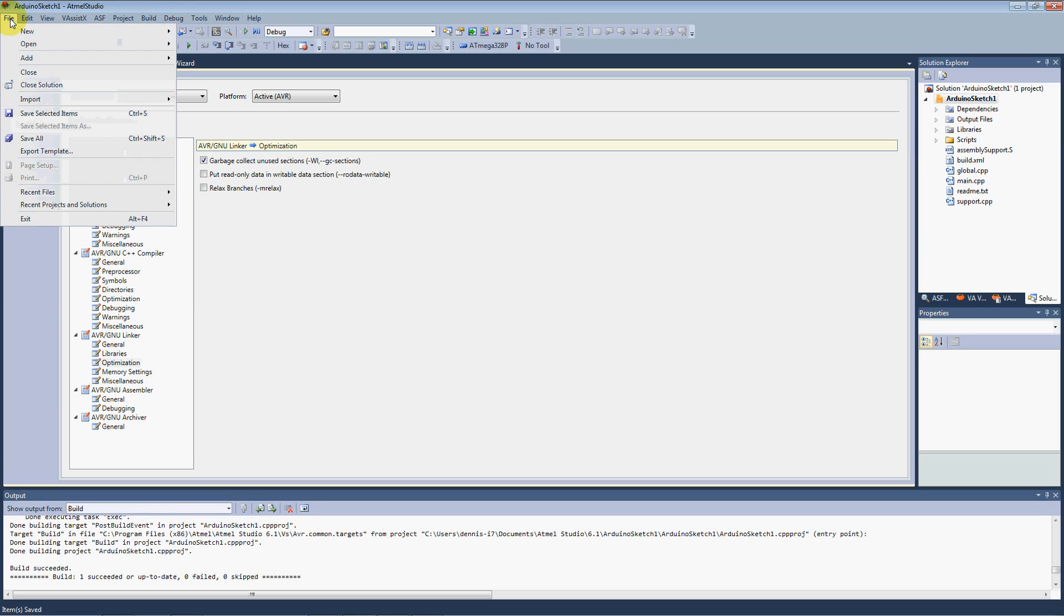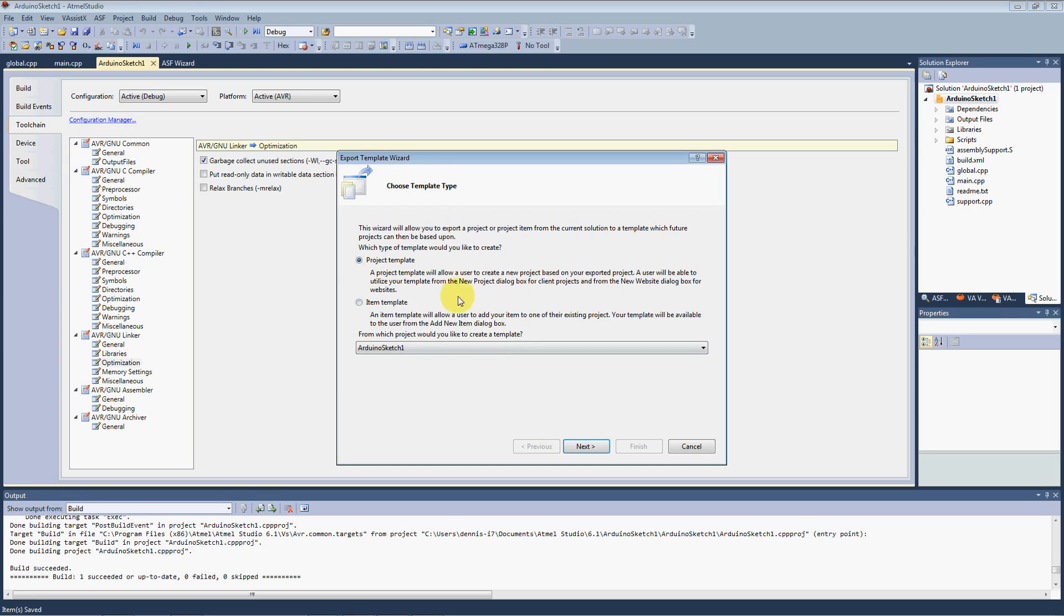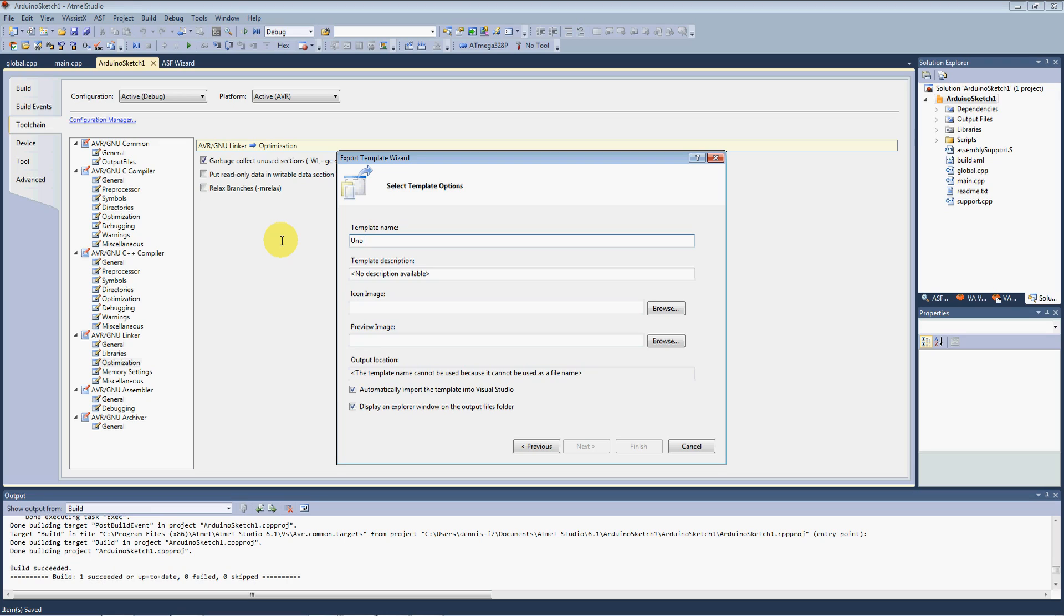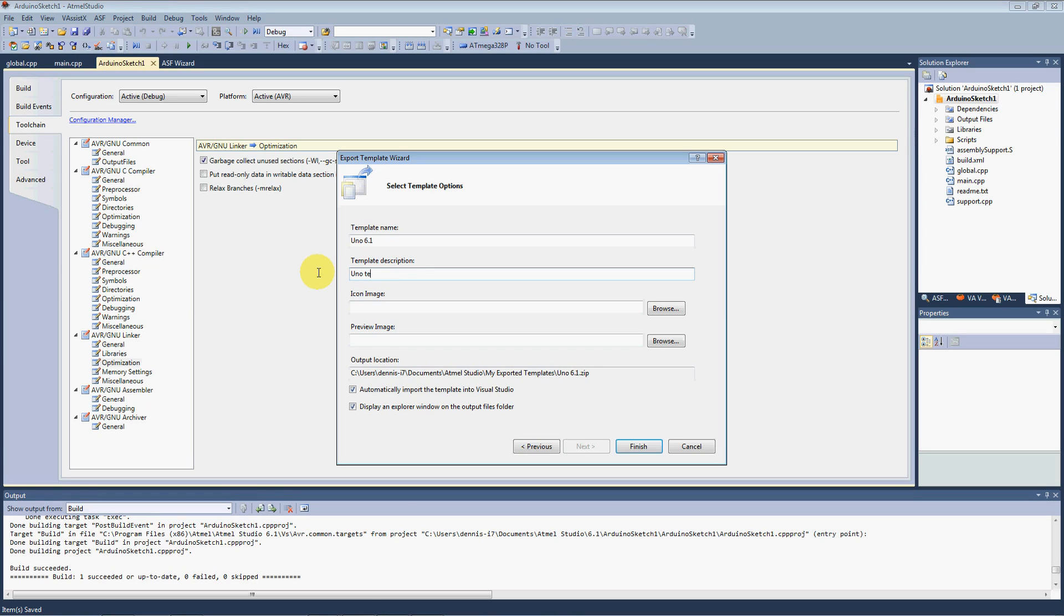Save that. And we'll go back in here to the file menu. We'll hit export template. We're going to create a project template from this. And we're going to name the template UNO since this is what the libraries are compiled for, the Arduino UNO. And we'll just call it 6.1.